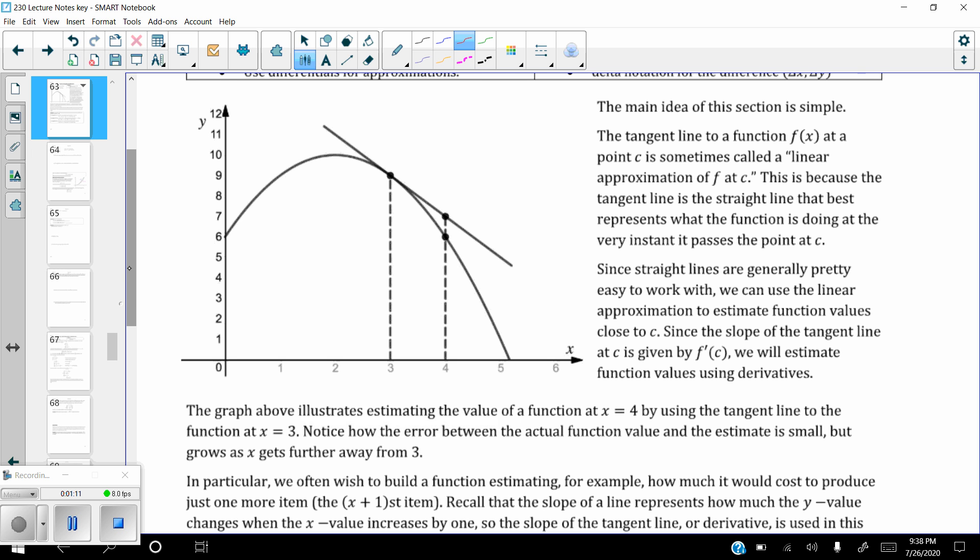The main idea of this section is simple. The tangent line to a function at a point is sometimes called a linear approximation. The reason for that is because a tangent line itself is straight — it's just a line. So if you use the tangent line to approximate the actual function's value on a curve, you're using a linear approximation.